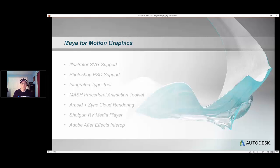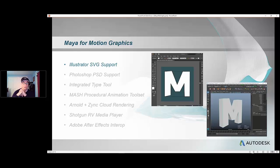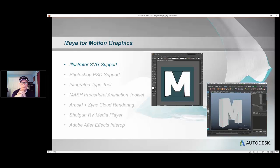We're going to start with Illustrator vector graphics support. Over the last year, we added support directly for scalable vector graphics out of Illustrator, and we have a nice iterative workflow that allows you to go back and forth between Maya and Illustrator.